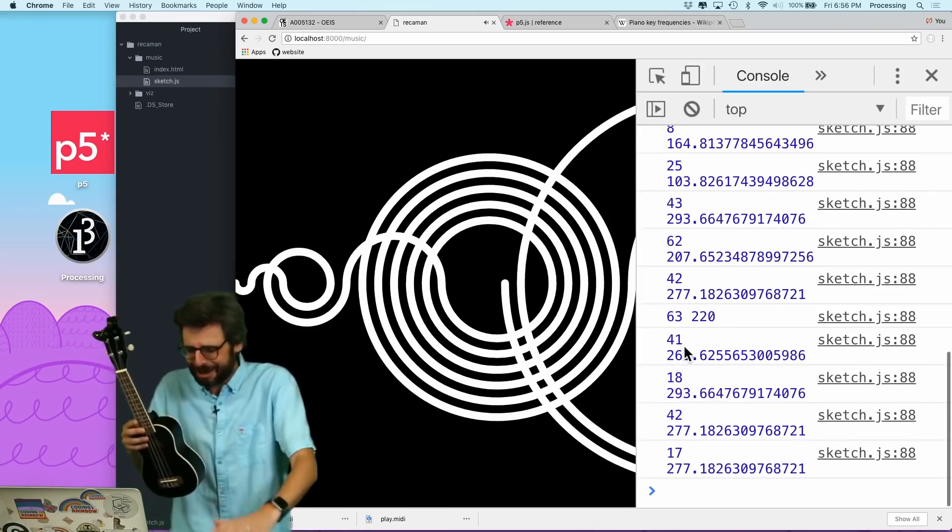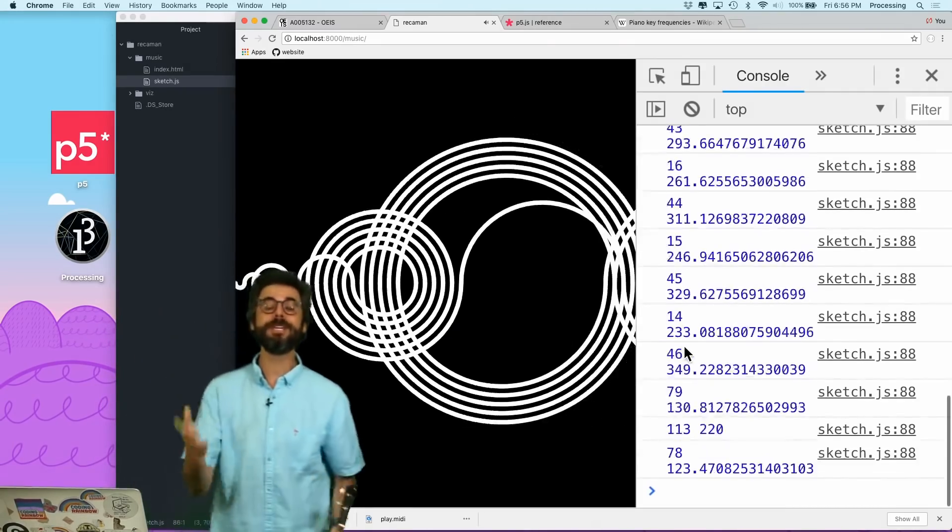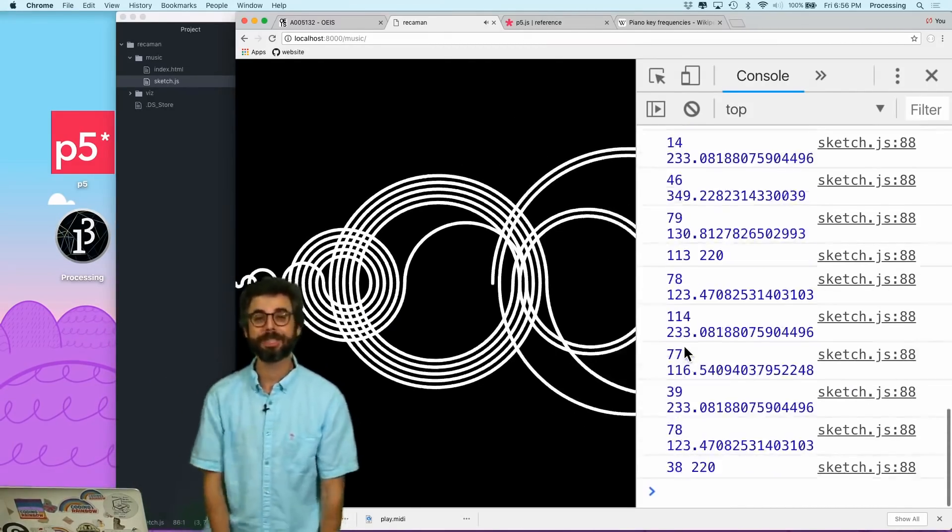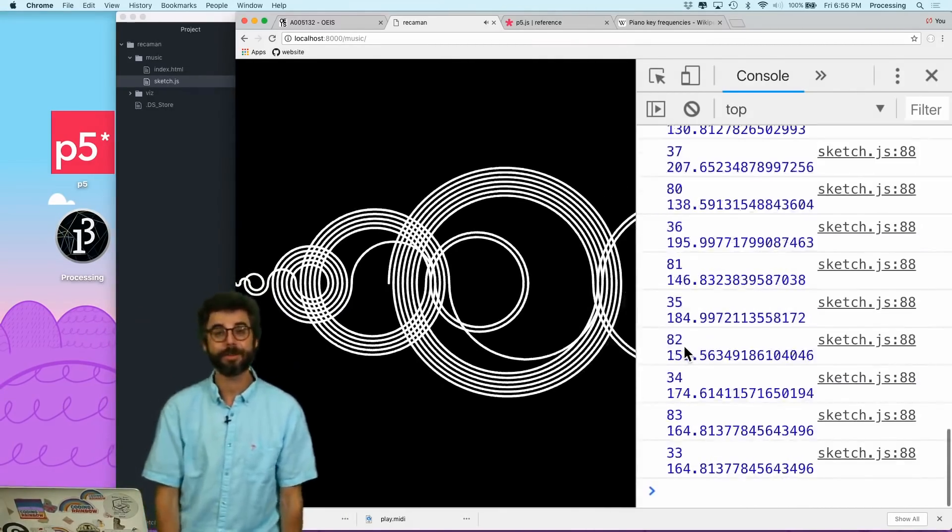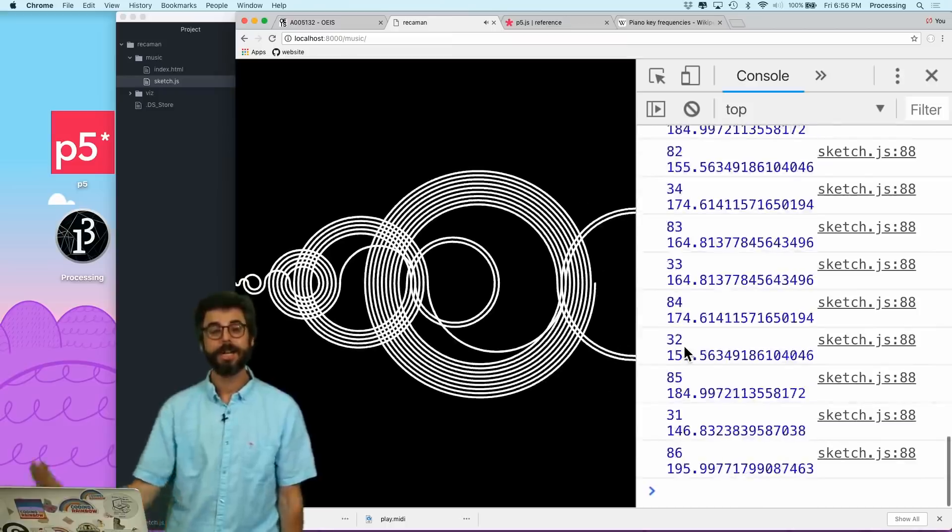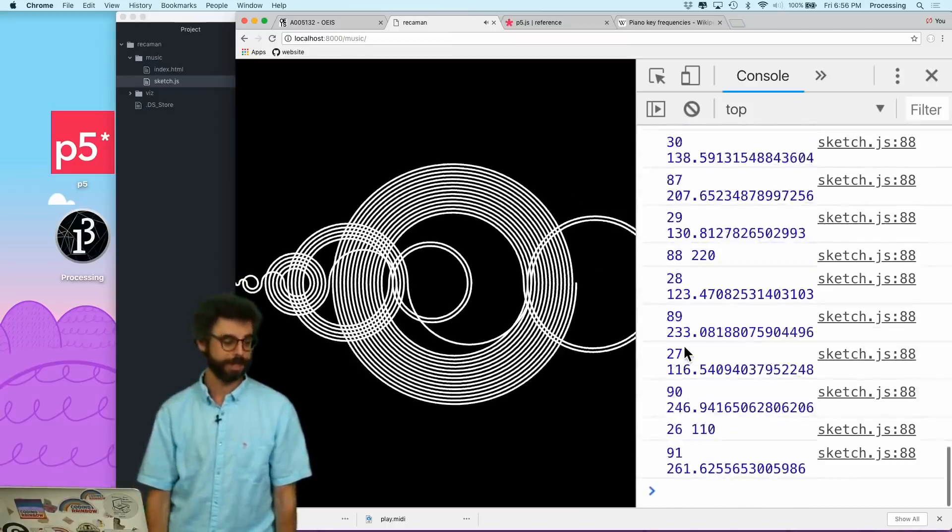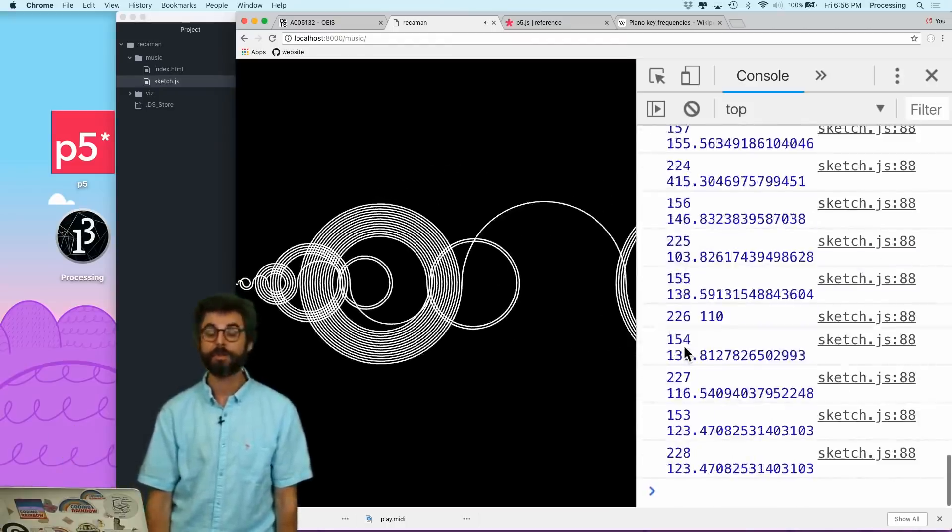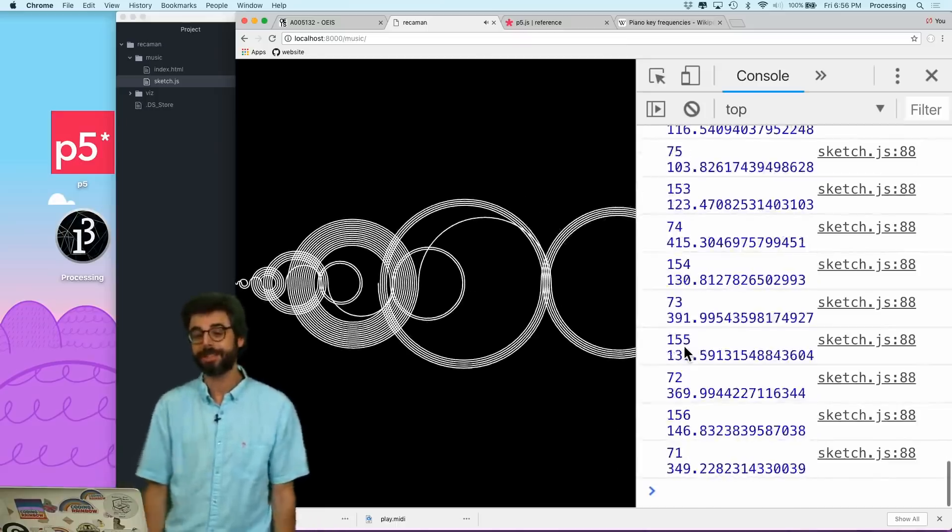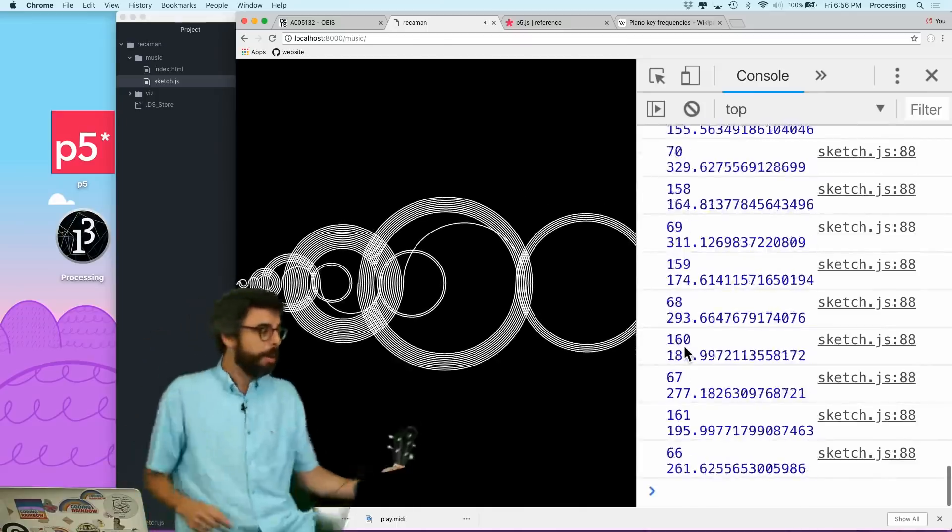Share with me your musical compositions based off of this number sequence or other number sequences, and ways that you discover. And I look forward to seeing you in future coding challenges. Okay. Goodbye. Bye-bye.